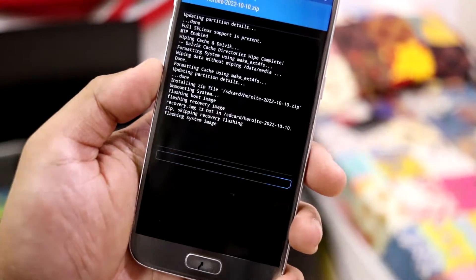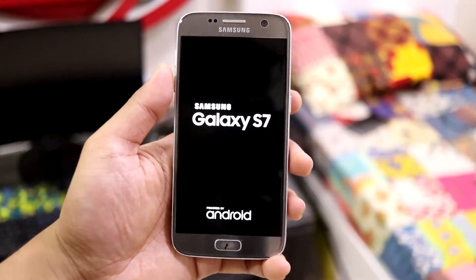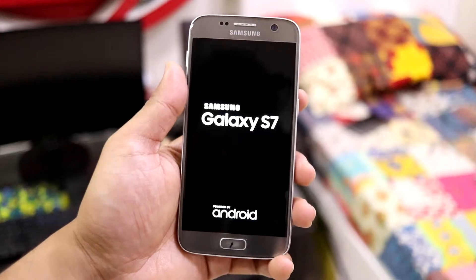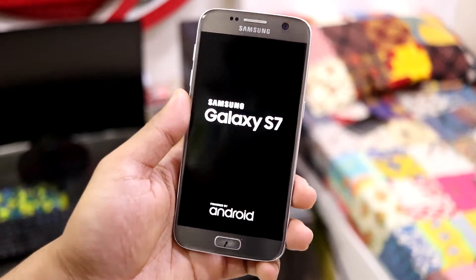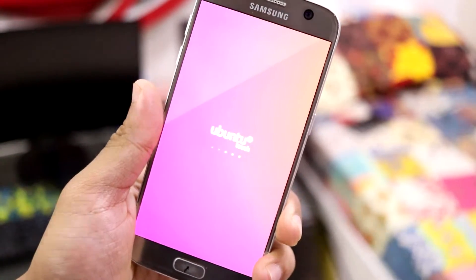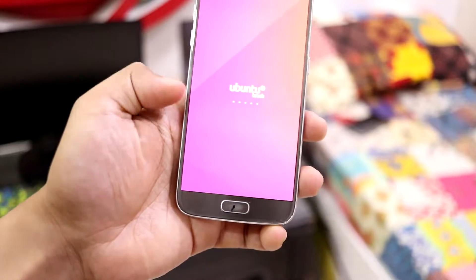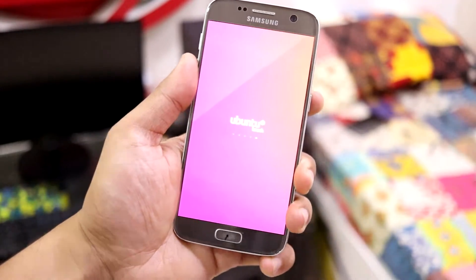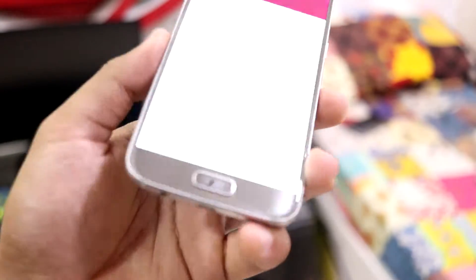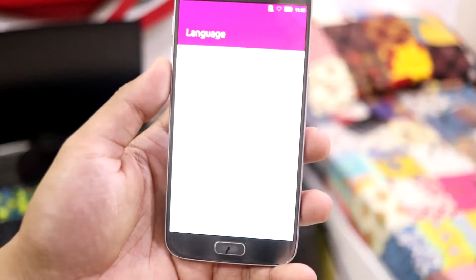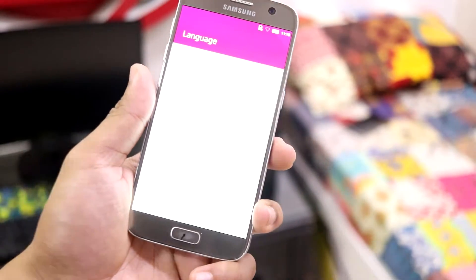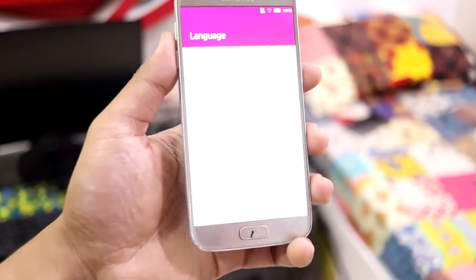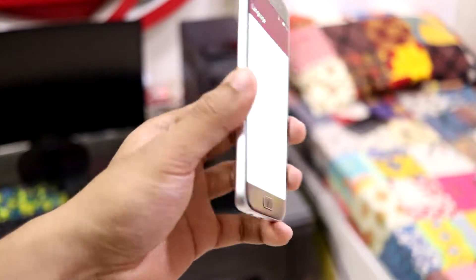I accidentally clicked reboot without recording, so it just finished. You just have to click reboot system and it will reboot into Ubuntu. The Ubuntu logo will appear, and then a small setup screen will show up. You choose your language from all the available options and then you're in Ubuntu Touch OS.